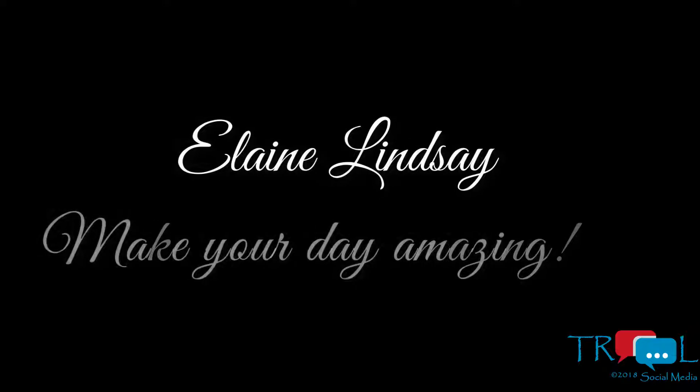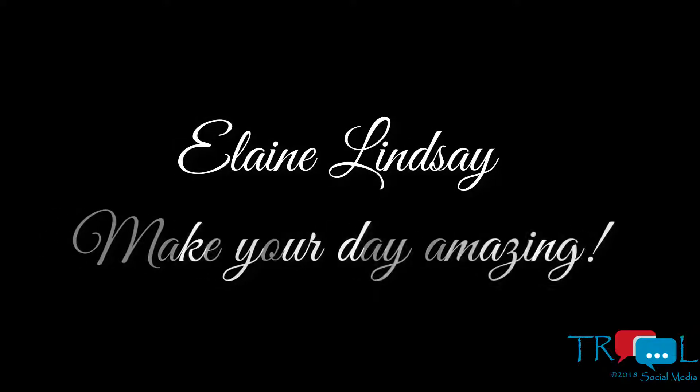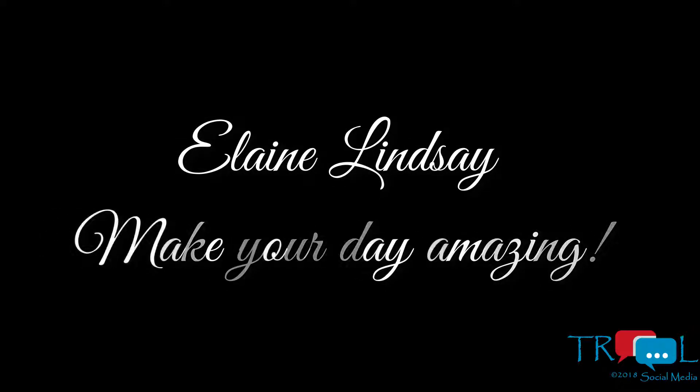I'm Elaine Lindsey, the Glamourpreneur at True Social Media. Make your day amazing. I'll see you next time.